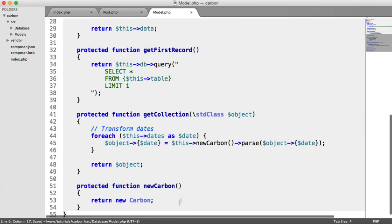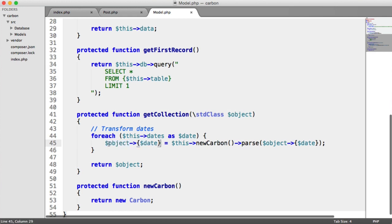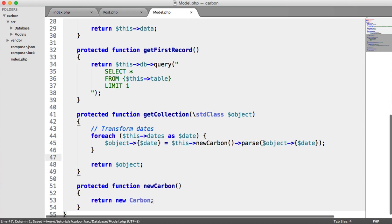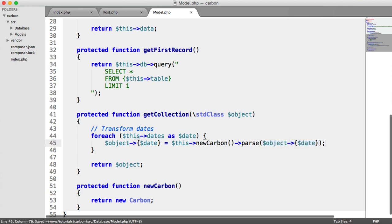So now that we've done this then, let's just recap about what we're doing. Taking the date, so in this case, it will be object created. So remember, our object contains that created property. And we're saying this new carbon, so we're grabbing a new carbon instance. We're using the parse method, which we've already looked at, and we're parsing in the created date here. And then if you had any others, this would just do the same for each one in this loop.